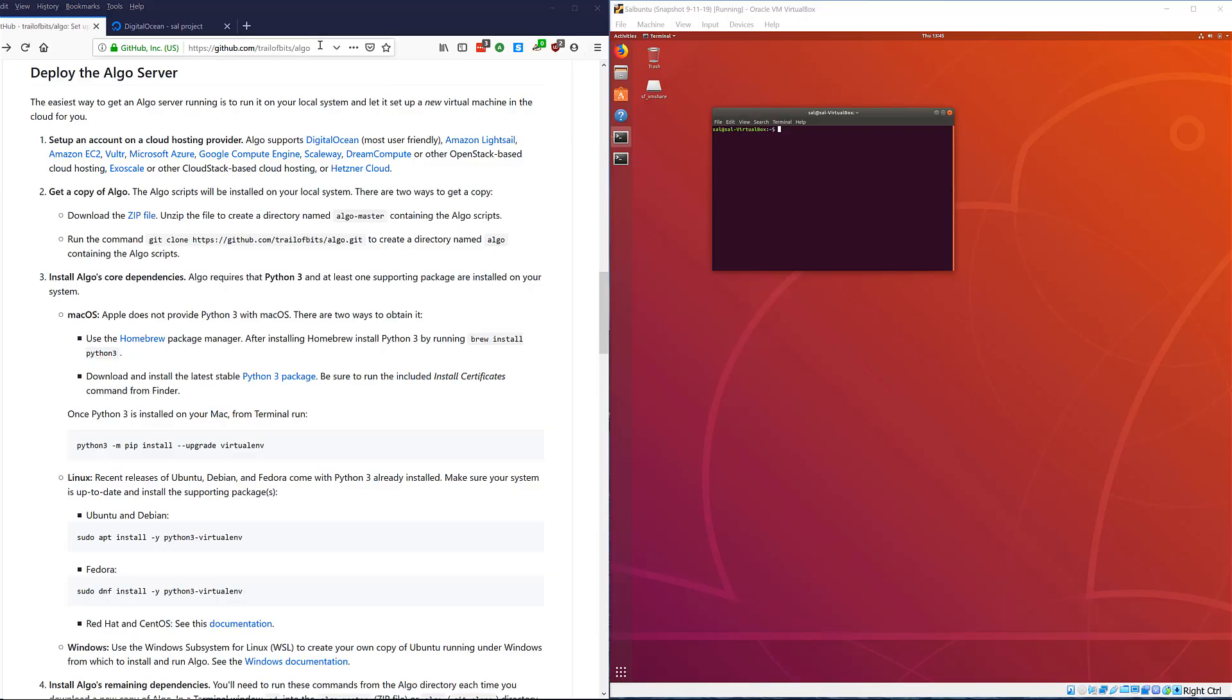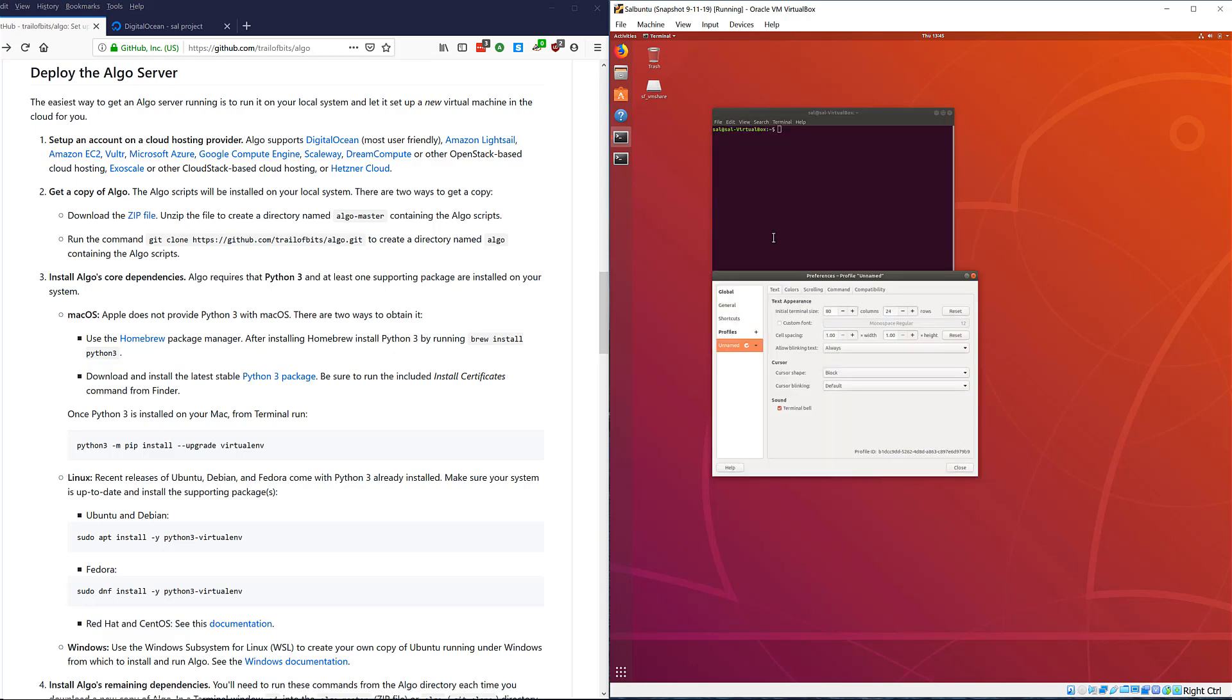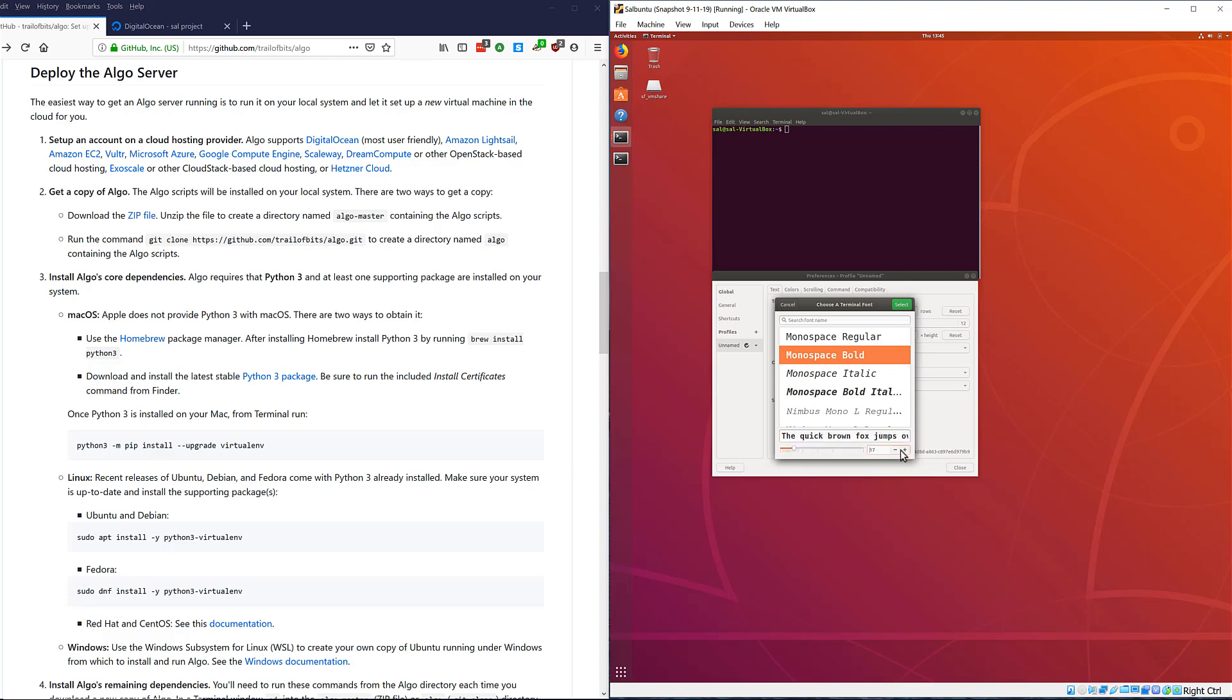Welcome to this video on deploying the Algo VPN server. On the left hand side of the screen I have the Algo instructions, on the right hand side I have VirtualBox running Ubuntu 18.04, and I'm going to change the size of the font and terminal window so it's easier to see.